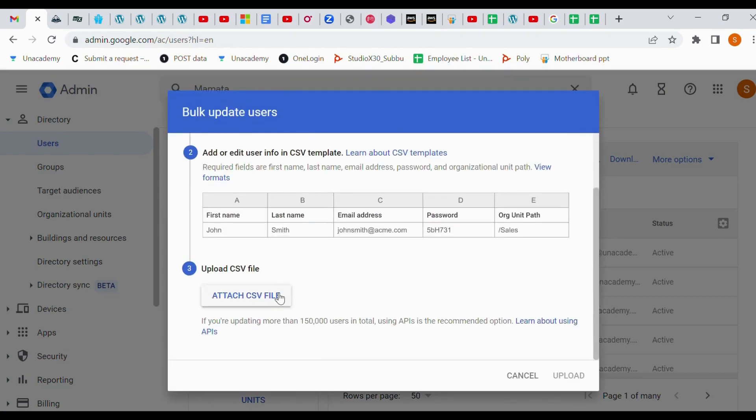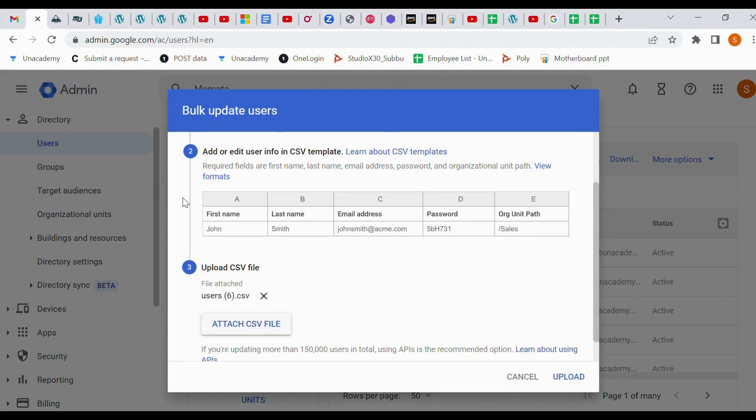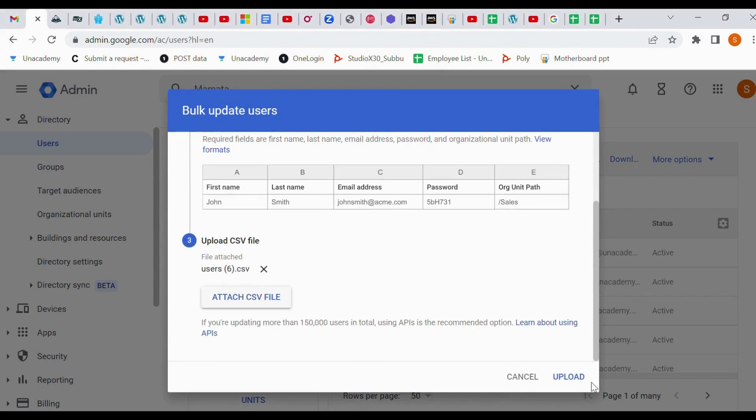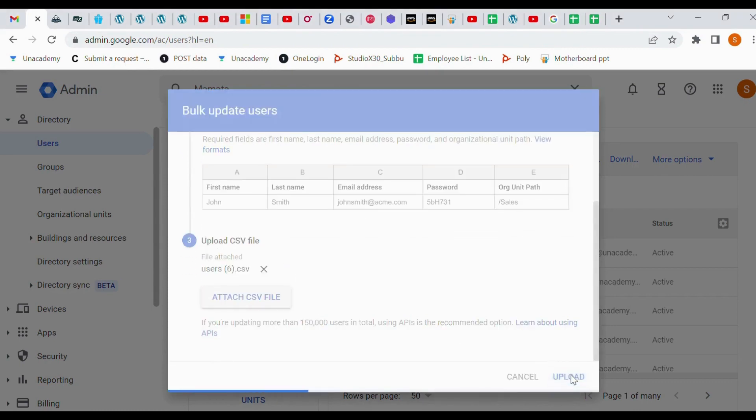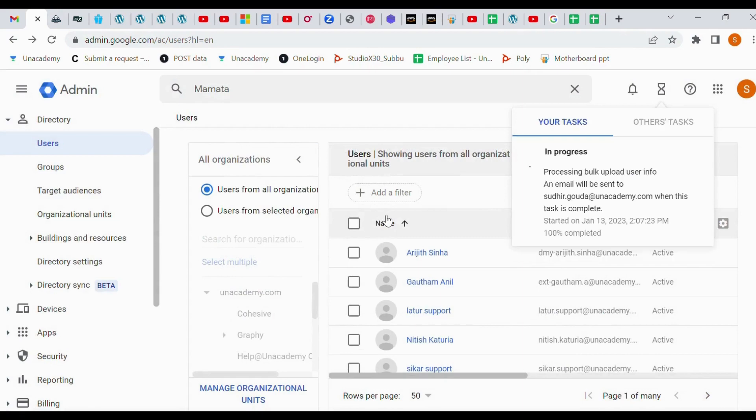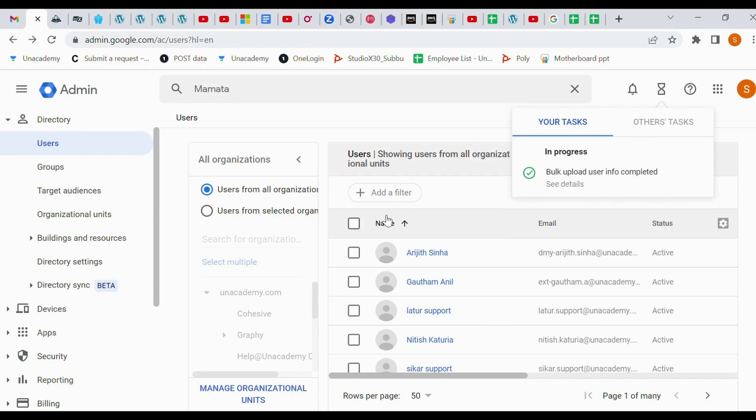Select the path and upload. So it will take time. Once it will complete, it will show you the process is uploaded successfully. If there is any error, it will show there only. Thank you.